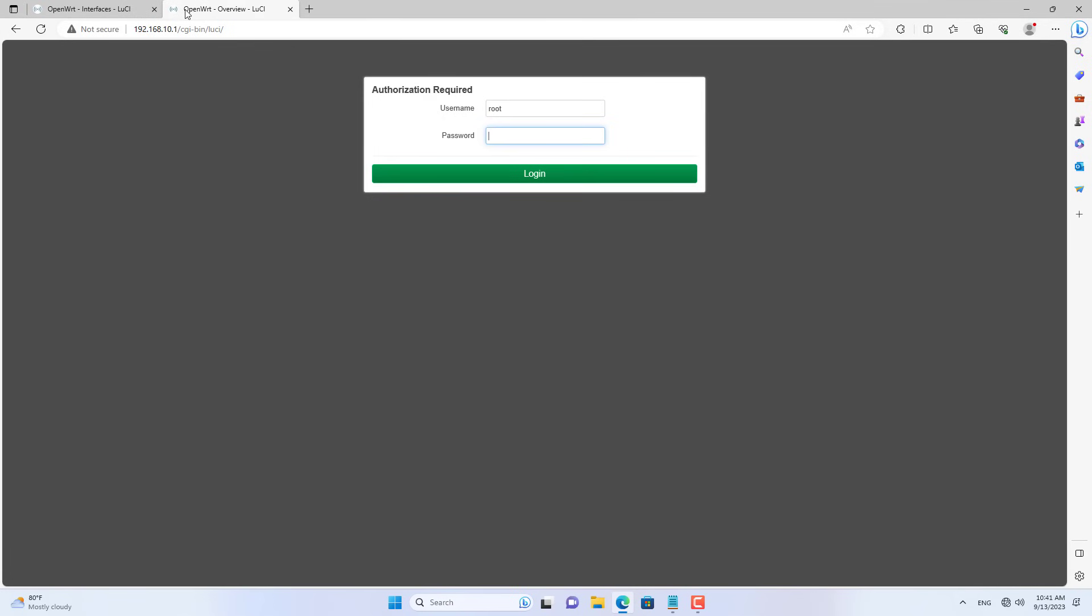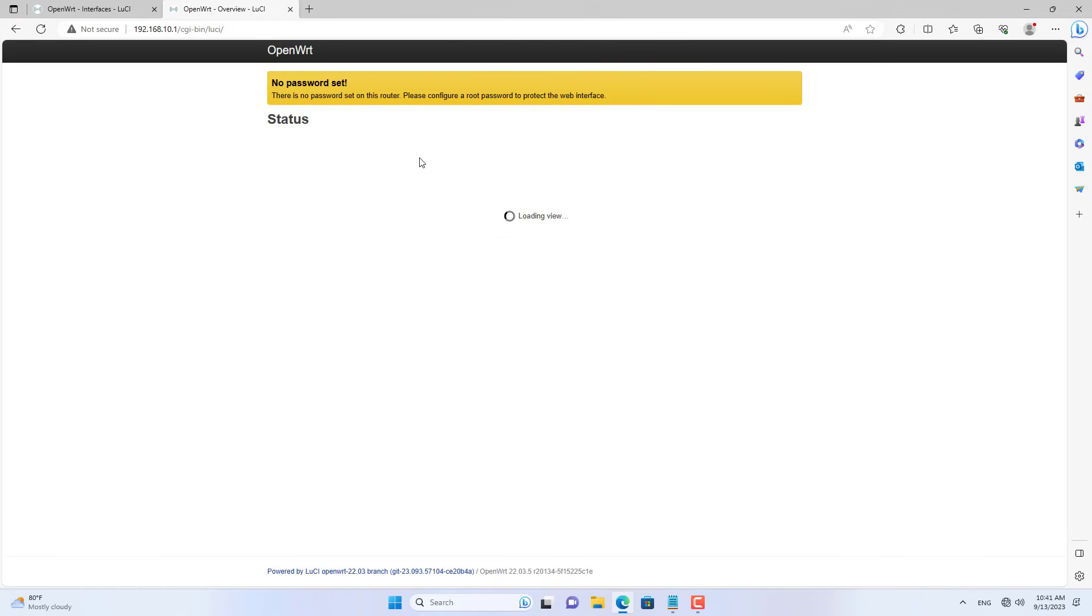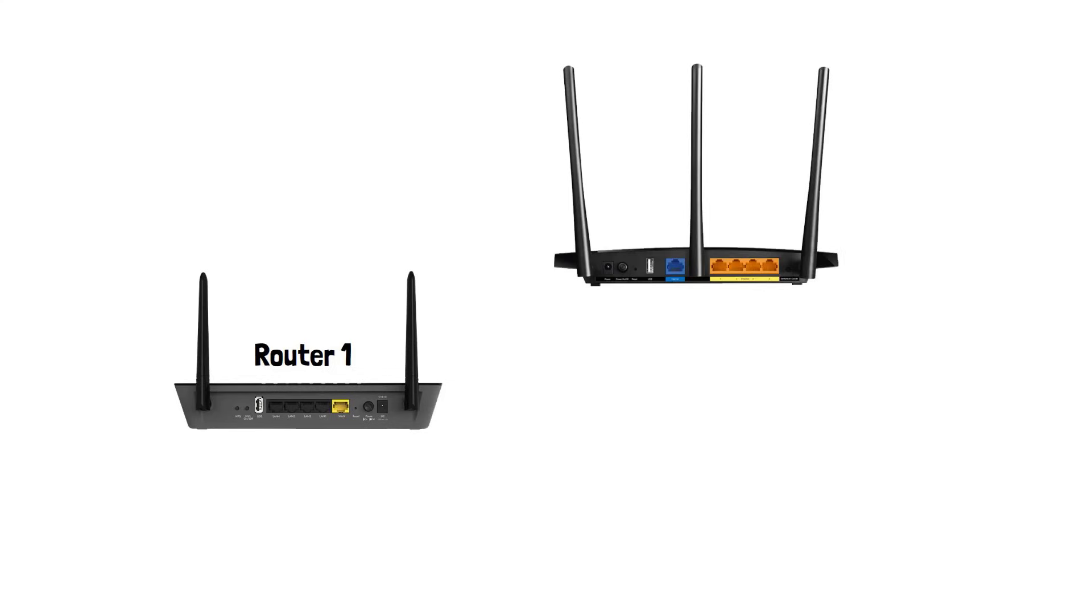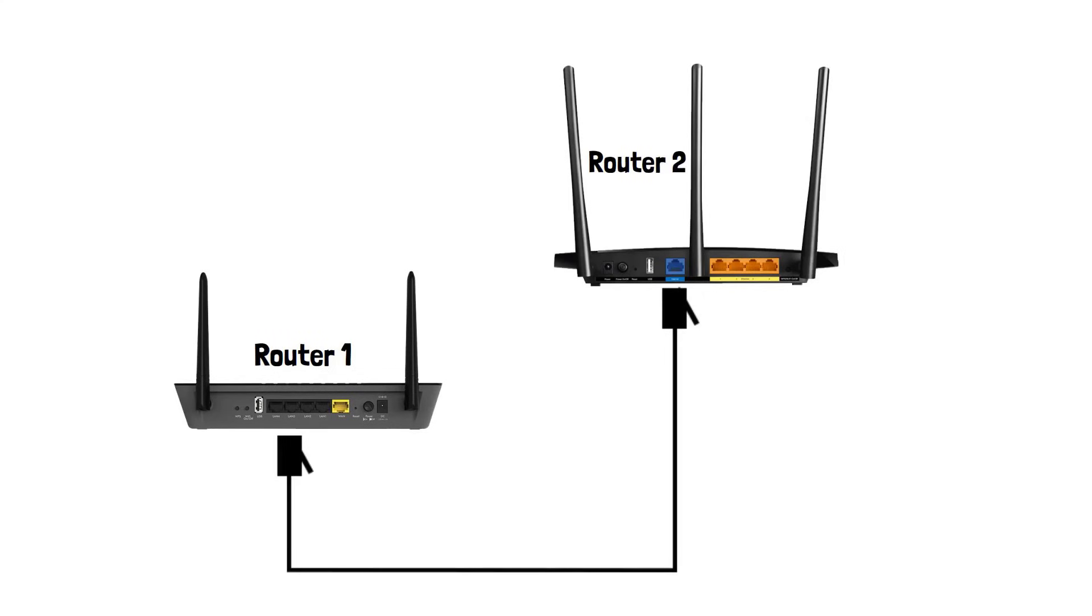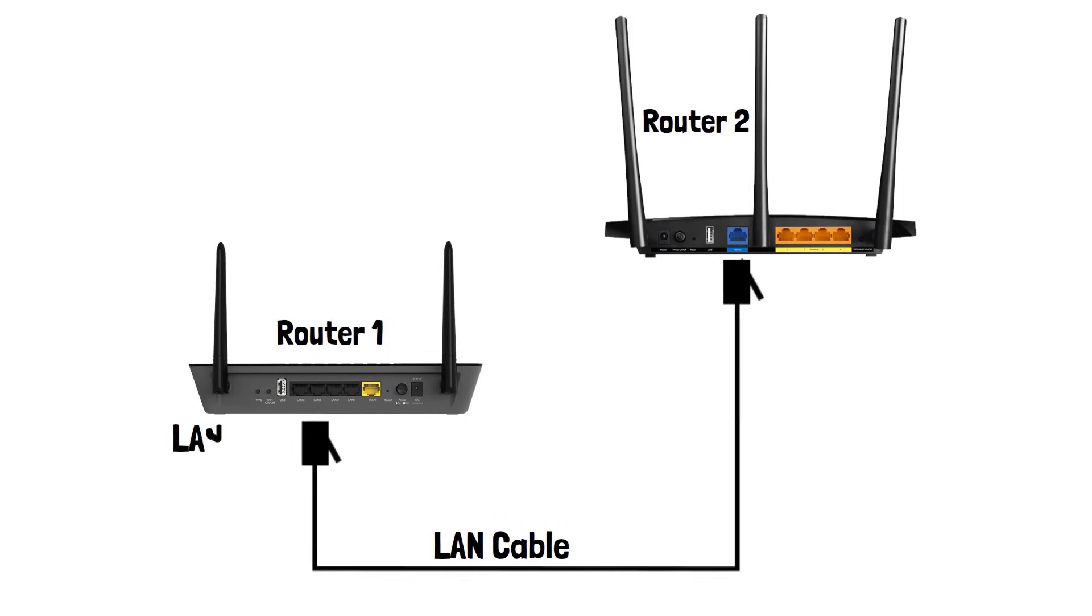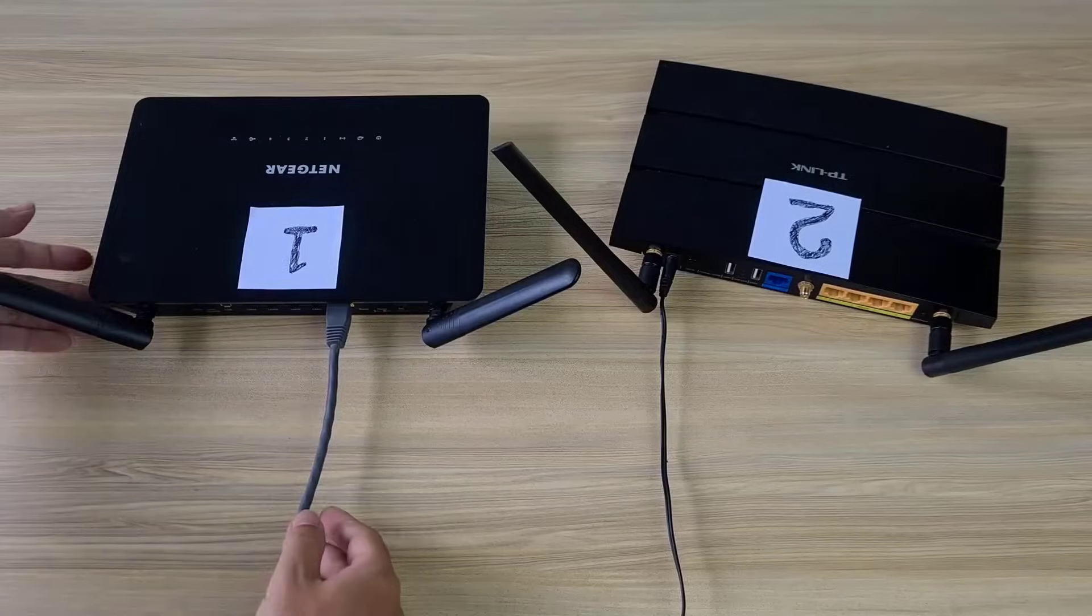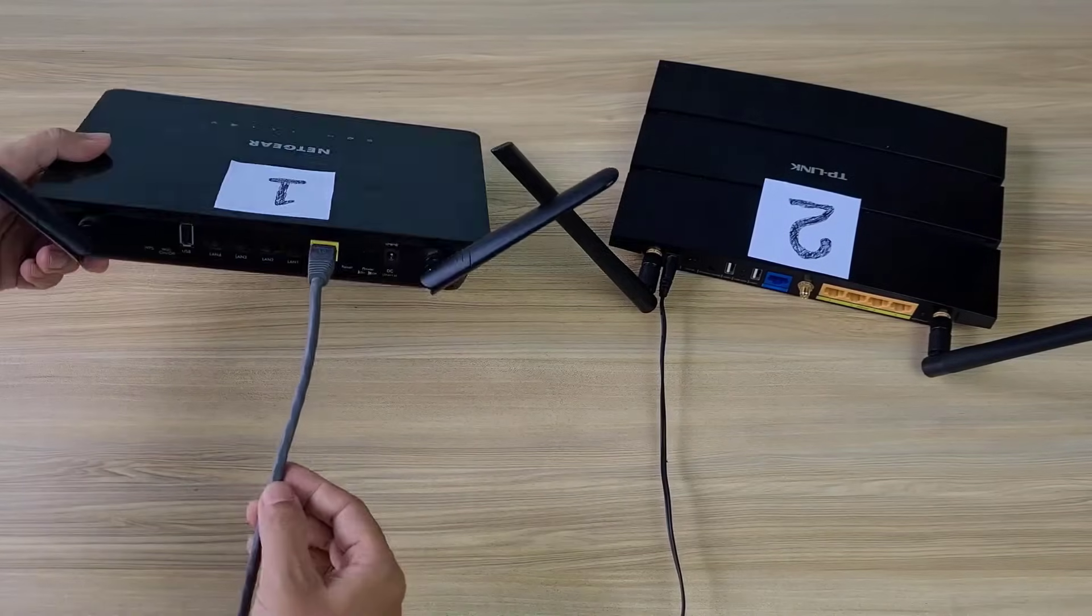By default, the OpenWrt login password is blank. Next, connect router 1 and router 2 together so that router 2 can connect to the internet. You use a network cable to connect from the LAN port of router 1 to the WAN port of router 2.